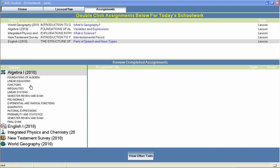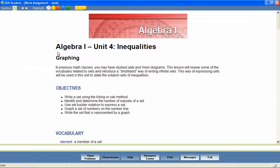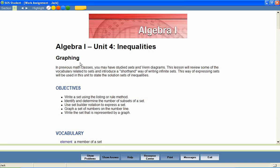Now let's take a look at an Algebra 1 lesson to see how concepts like these are covered. In a unit entitled Inequalities, let's look at a lesson called Graphing. Most Switched On Schoolhouse lessons begin with a brief introduction and a list of objectives for the lesson. These objectives help students stay focused on important lesson content and provide parents with an effective way to measure mastery of lesson content.